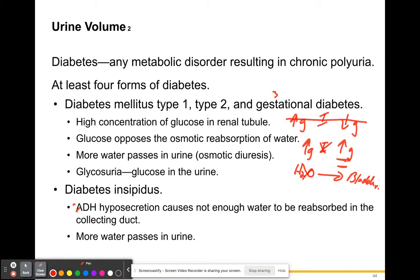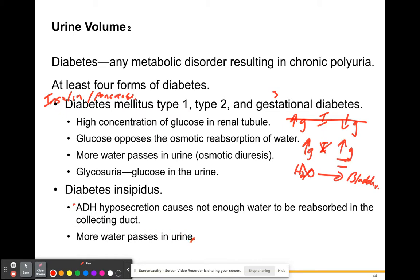Diabetes insipidus is not the same kind of diabetes as type 1 and 2. It really has nothing to do with your pancreas and insulin production. Those three types deal with insulin production from your pancreas — either not making enough, or your body not reacting to the insulin being made. Diabetes insipidus is more of a disorder that just causes lots of water to pass into your urine.